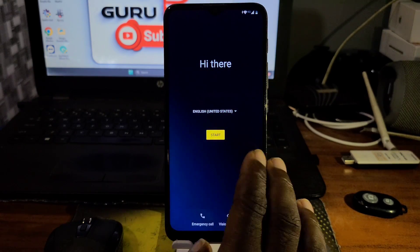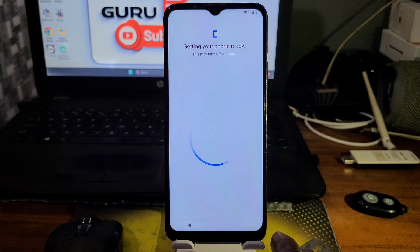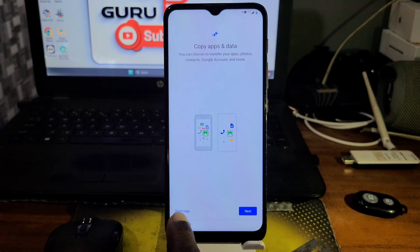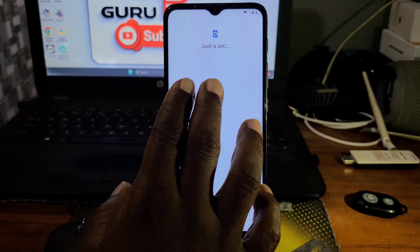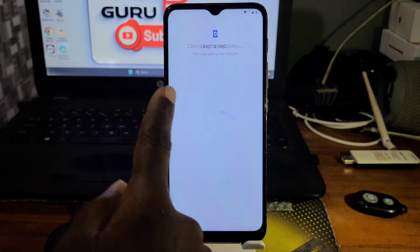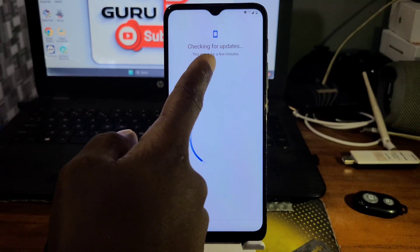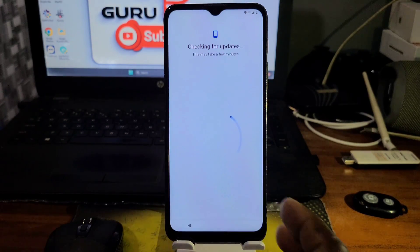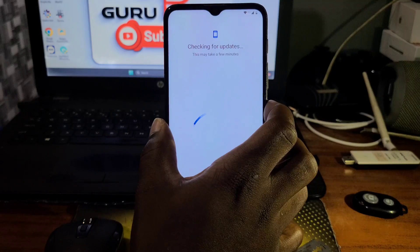Let's click Start and you can see it says 'Getting device ready.' Now it says 'Copying device data' — click Don't Copy and you should see 'Just a second.' After that you'll see 'Checking for update' and it will start looping. When you see this, hold the power key.